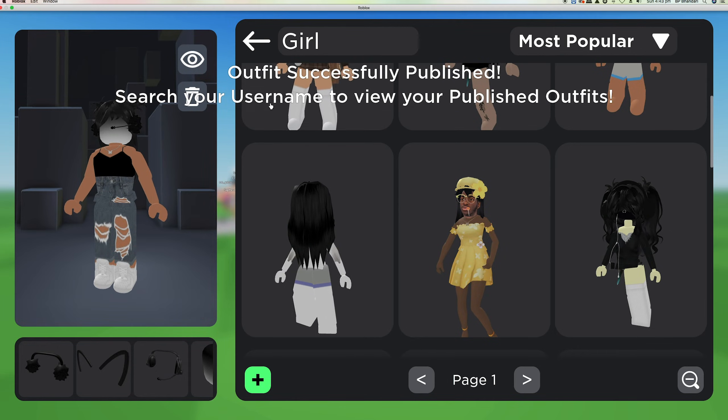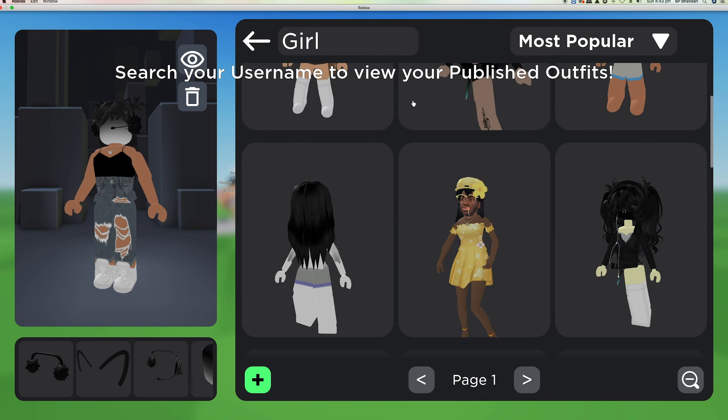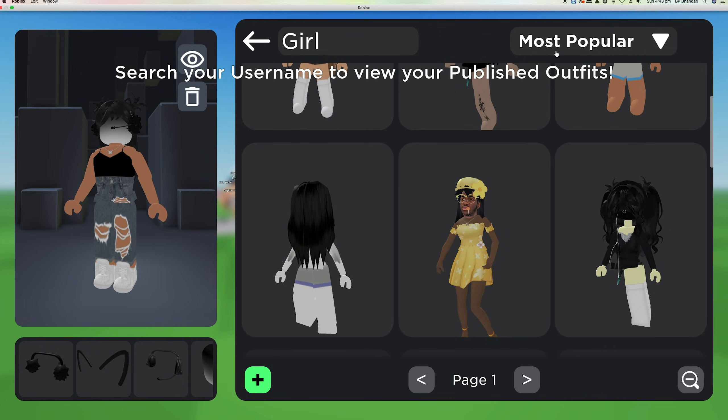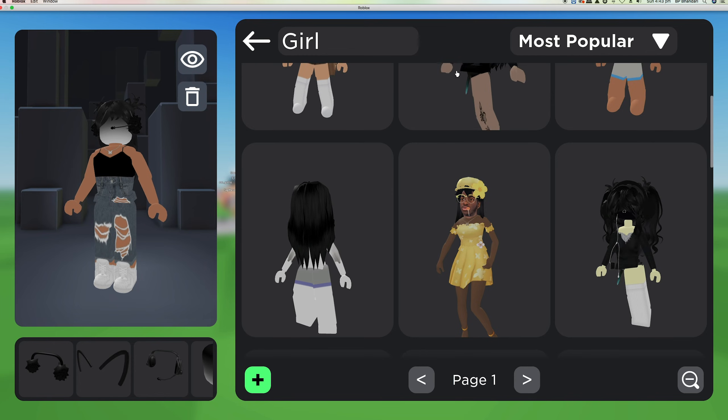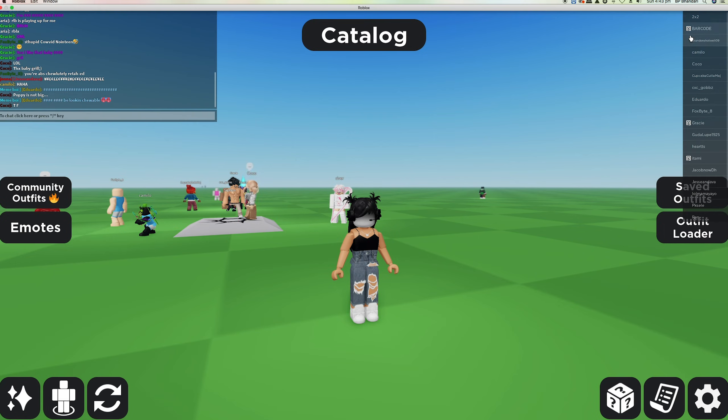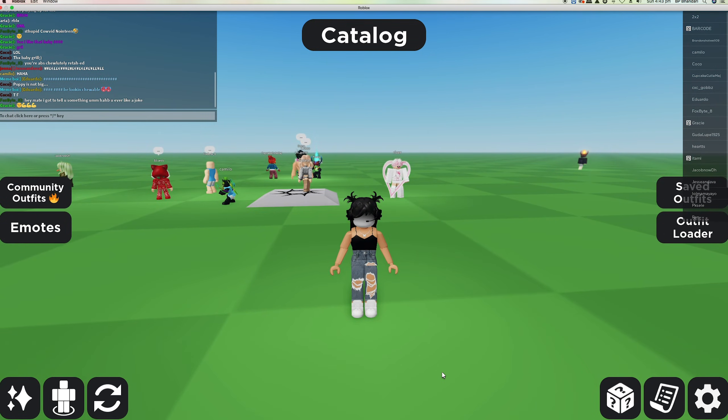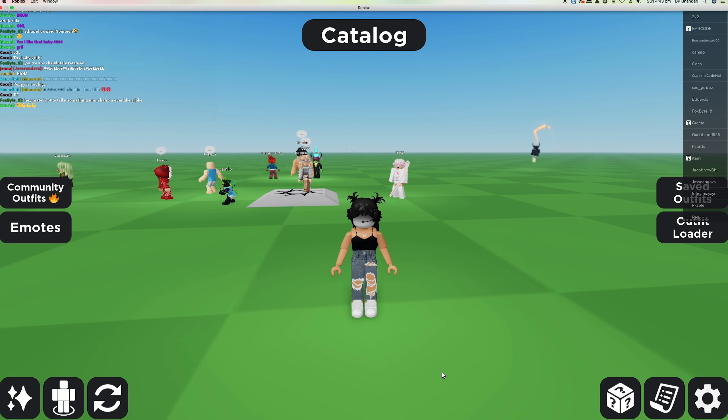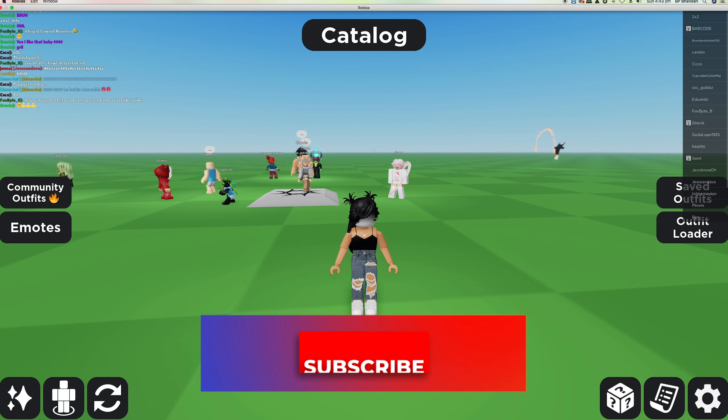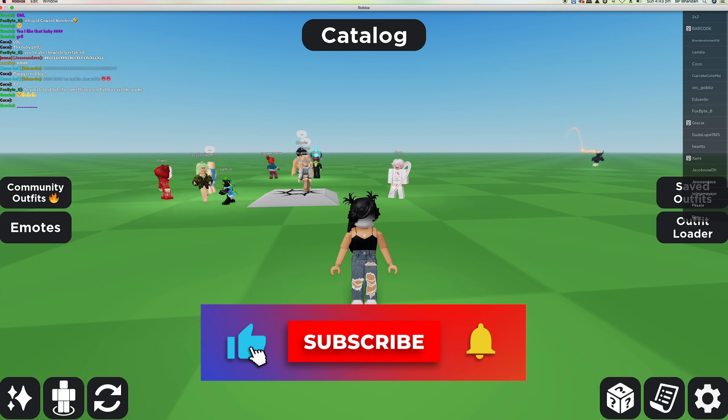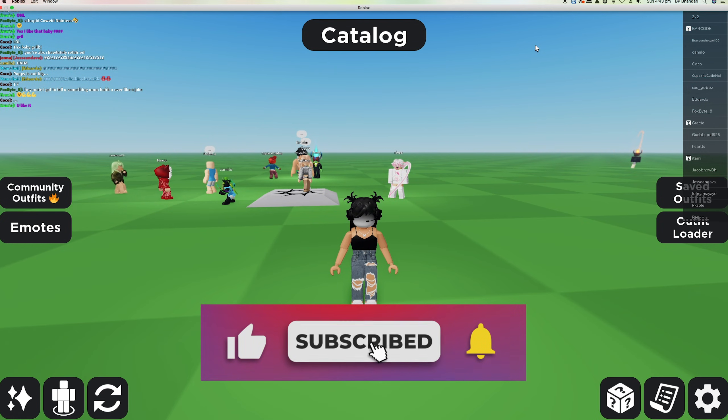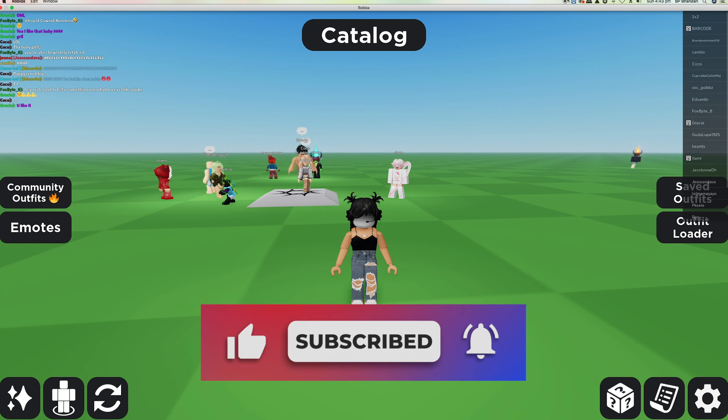Search your username to view your published outfit. And guys, this will be the end of the video. I hope this helped you out. Hit that like button, subscribe button, and notification button, and I'll see you all next time. Bye!